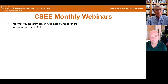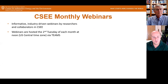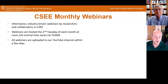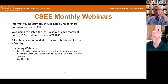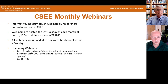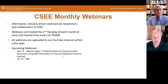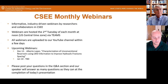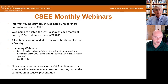Our webinars are informative, industry-driven webinars by researchers and collaborators in the Center. They're hosted the second Tuesday of each month at noon via Teams. We hope you're able to attend live to participate and ask questions, but all webinars are uploaded on our YouTube channel within a few days. We have one coming up in December by Dr. Alberto Lopez on characterization of unconventional reservoirs using logging while drilling information to improve hydraulic fracture spacing. Please post your questions in the Q&A section and we'll try to answer as many as we can at the end.